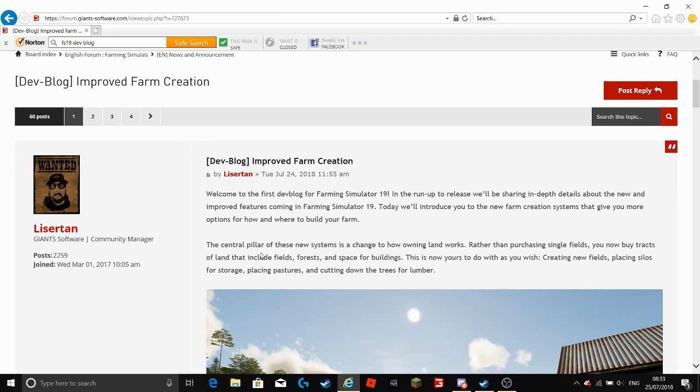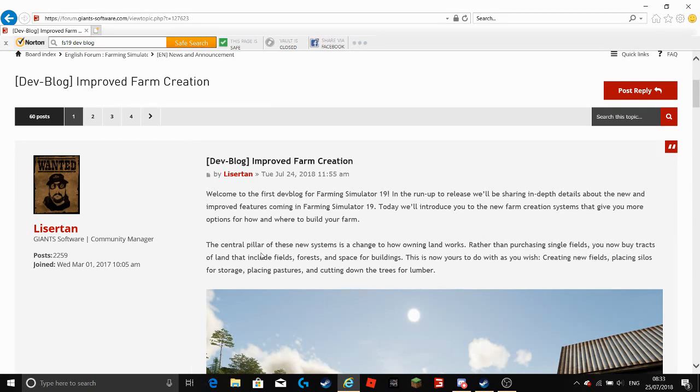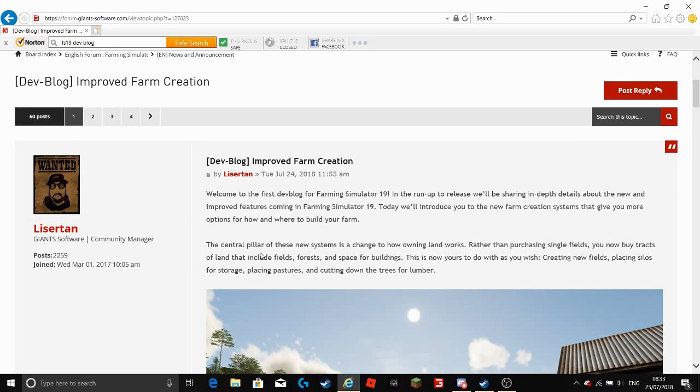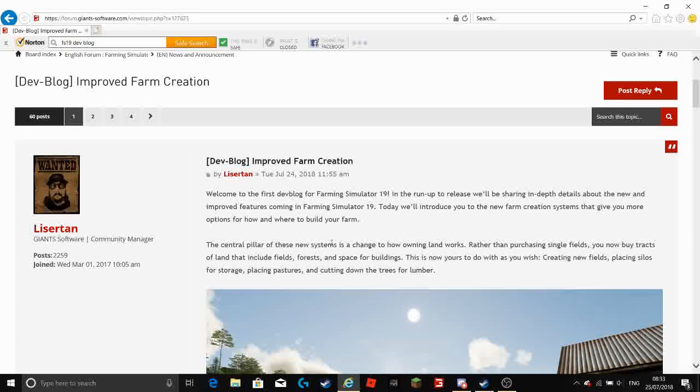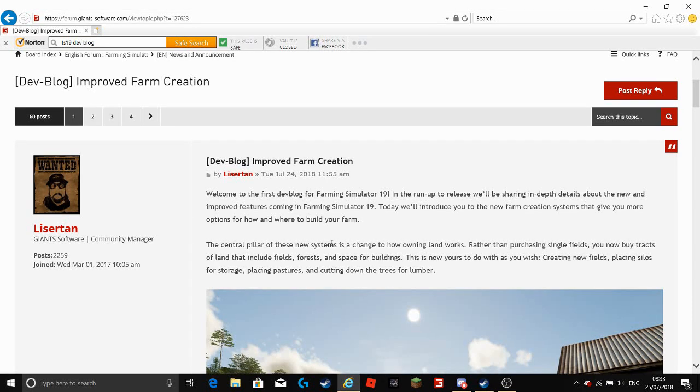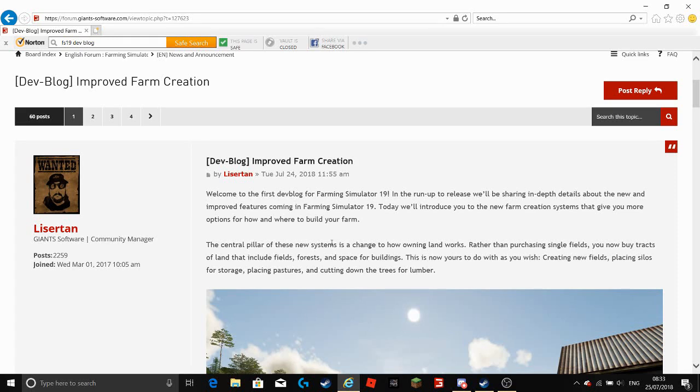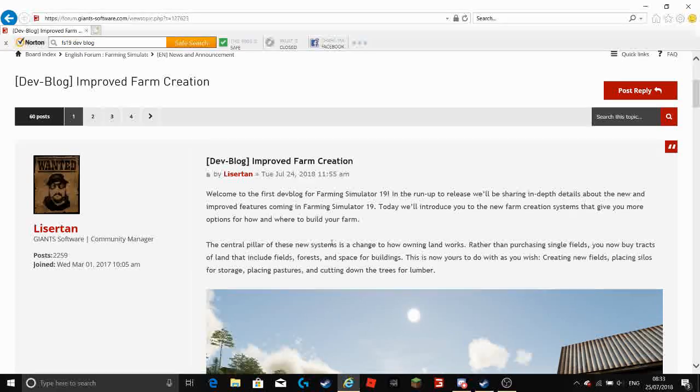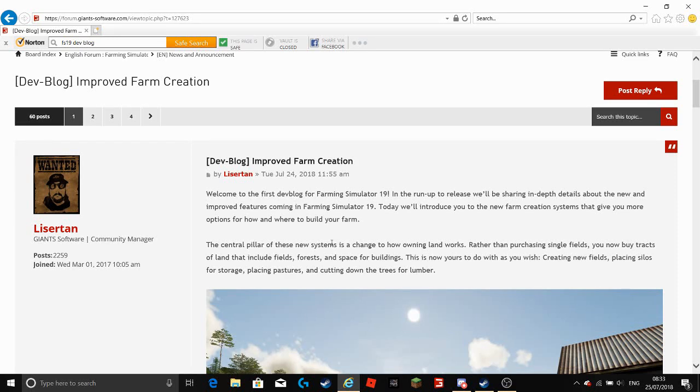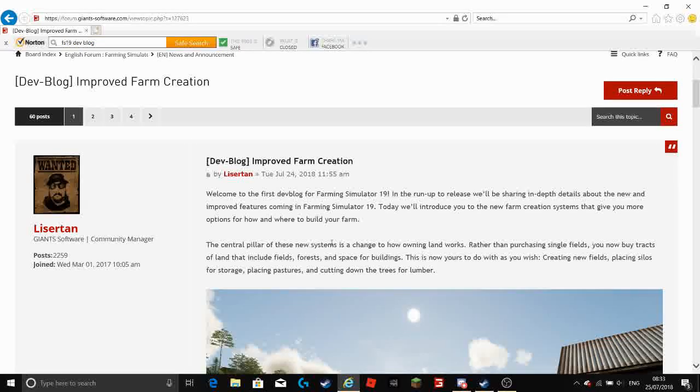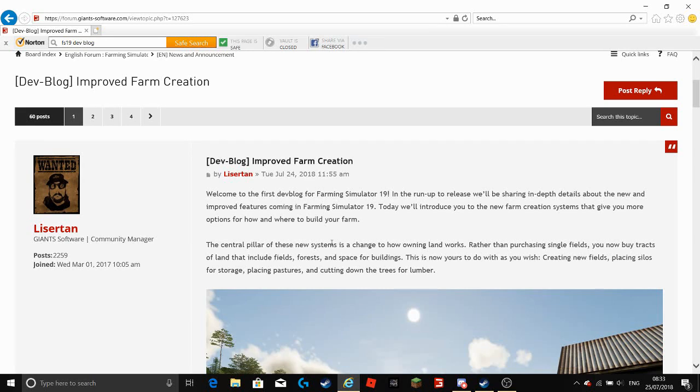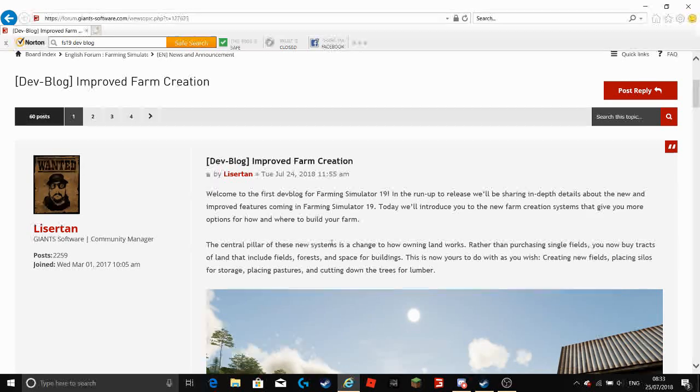Now for some people it might have been the John Deere but for me that is not really a big deal because you will always be able to find more mods for them anyway. But this farm creation feature is really unique. Giant Software has never done anything like this before so it is really unique and I am really looking forward to this.